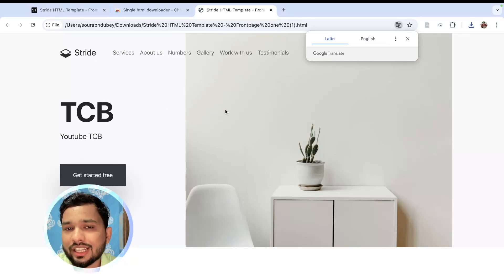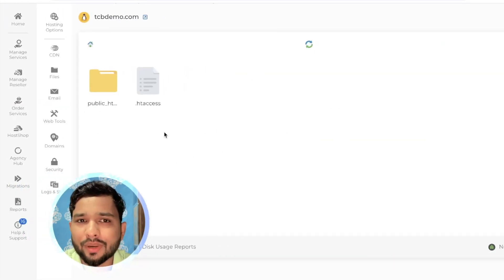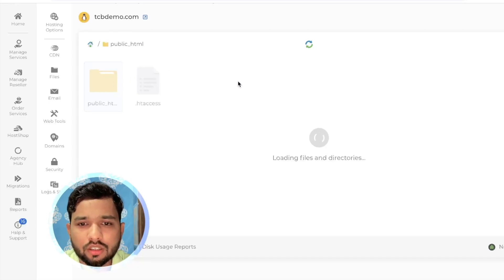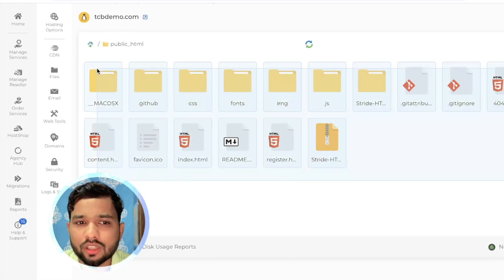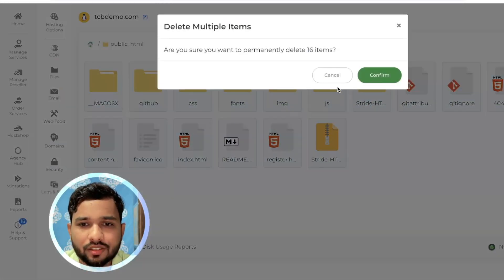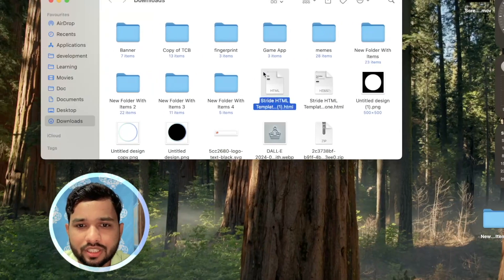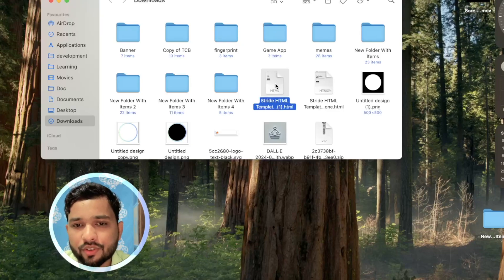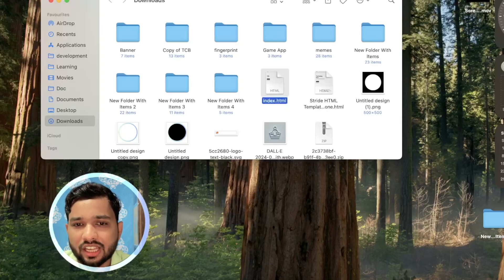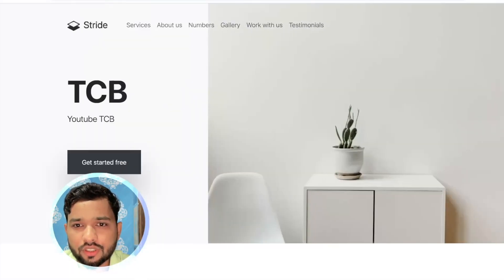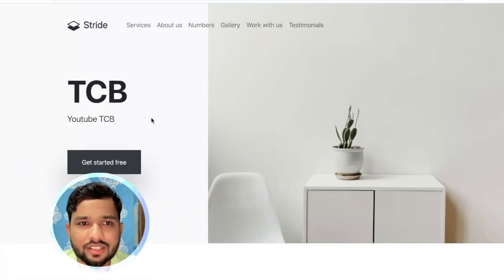This is the local file. You need to upload it to your server. Open cPanel, go to File Manager, open the public_html folder, delete all the old files, and then upload the file you just downloaded. First rename it to index.html, then upload it to the public_html folder on your server.